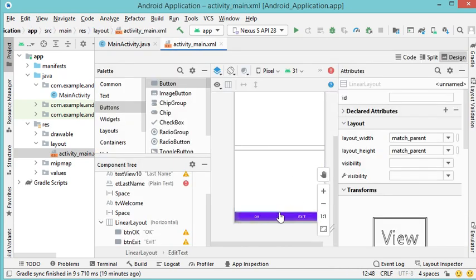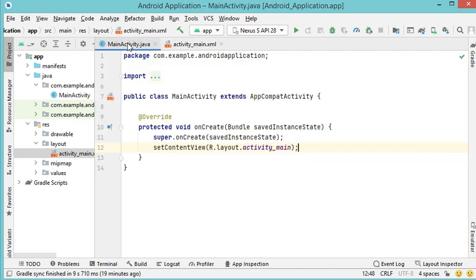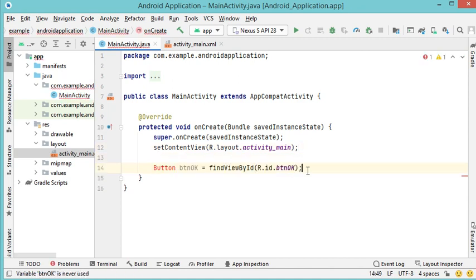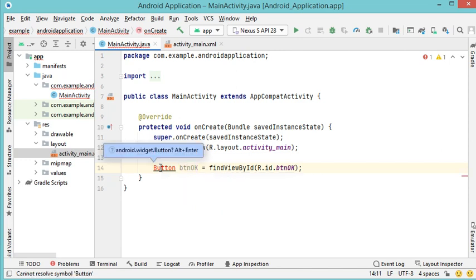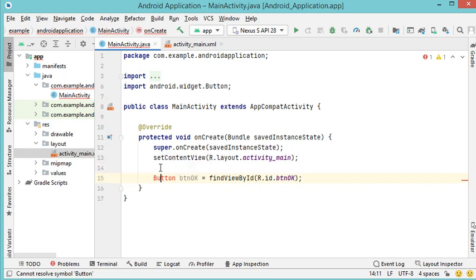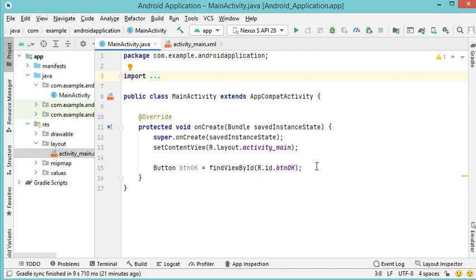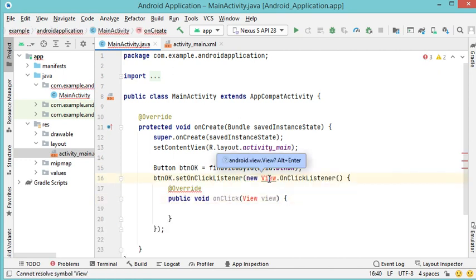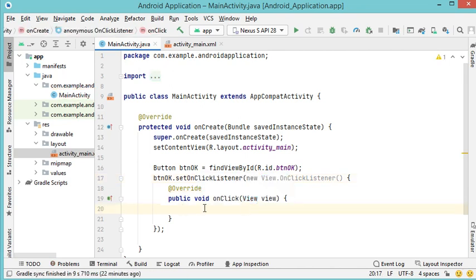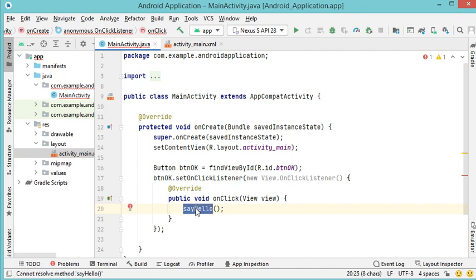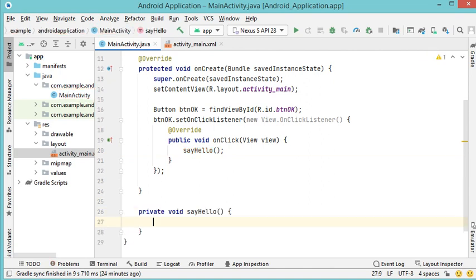Next we need to read the two buttons in order to add click listeners to them. We start with the first button using findViewById. There is an error because the Button class hasn't been imported — press Alt+Enter to import it. Now let's add an OnClickListener to this button. We also need to import the View class, so press Alt+Enter again. When the user clicks the OK button, we call a method called sayHello.